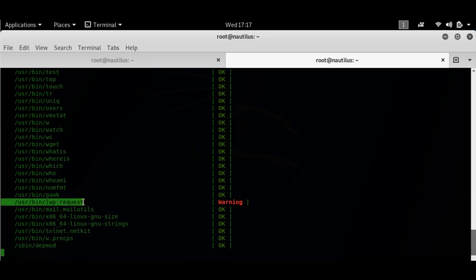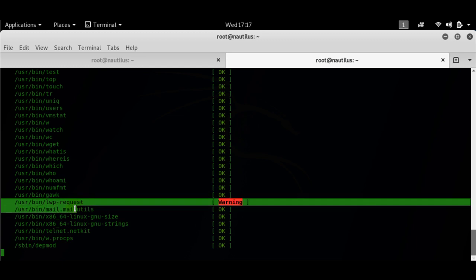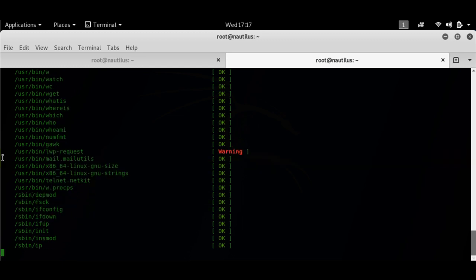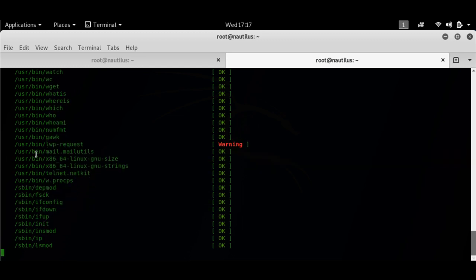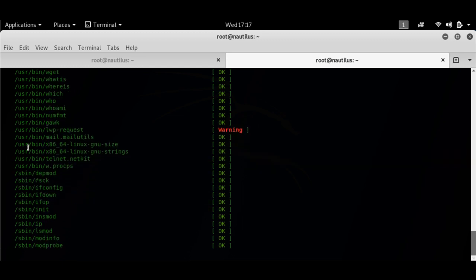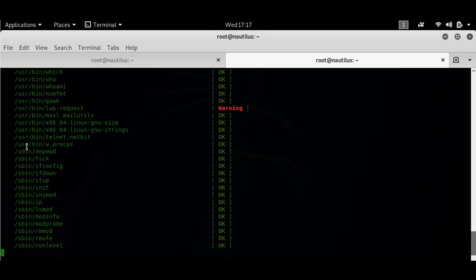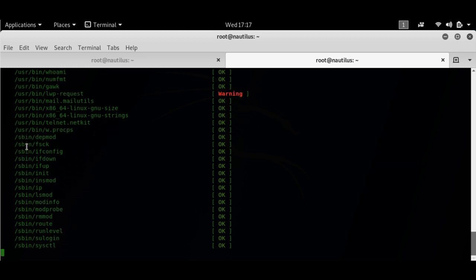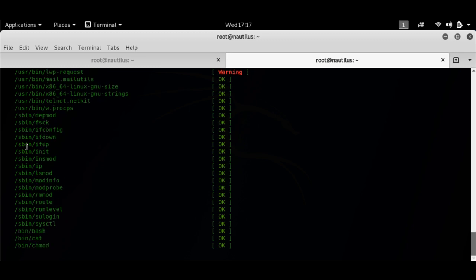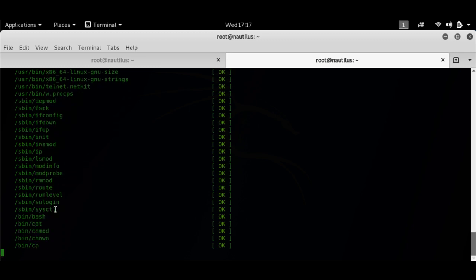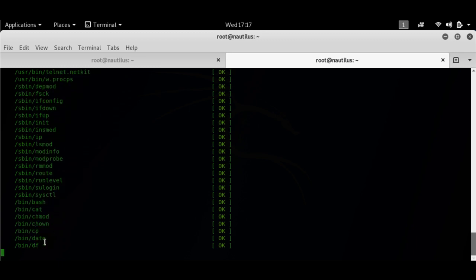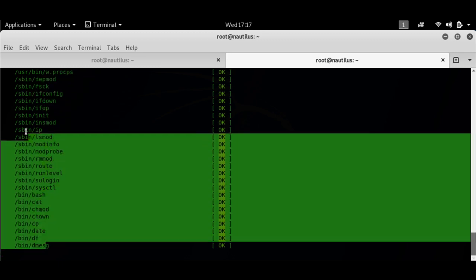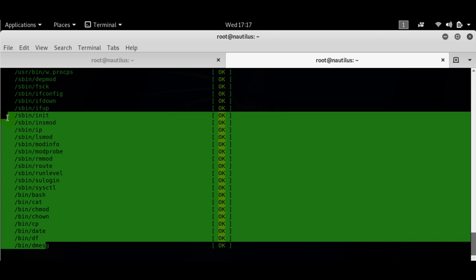Now it has found a warning here. This is my mailer daemon. This is nothing serious because I was trying to configure my sendmail and that's why it's throwing a warning. Nothing to worry about here.